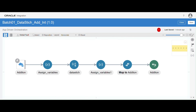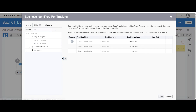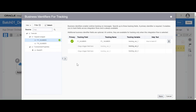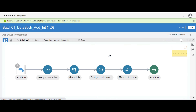Now we have to enable the tracking fields. Click on Tracking, drag and drop one variable into the tracking field. You can enable up to three tracking fields here. Save and close.